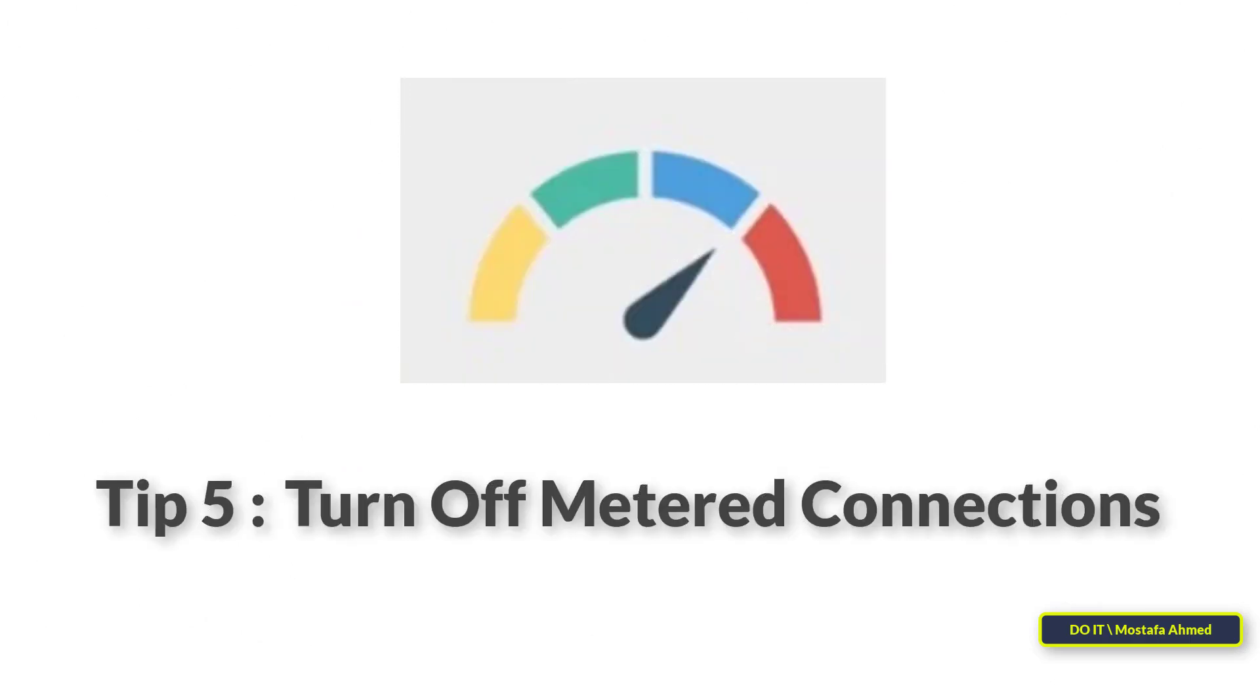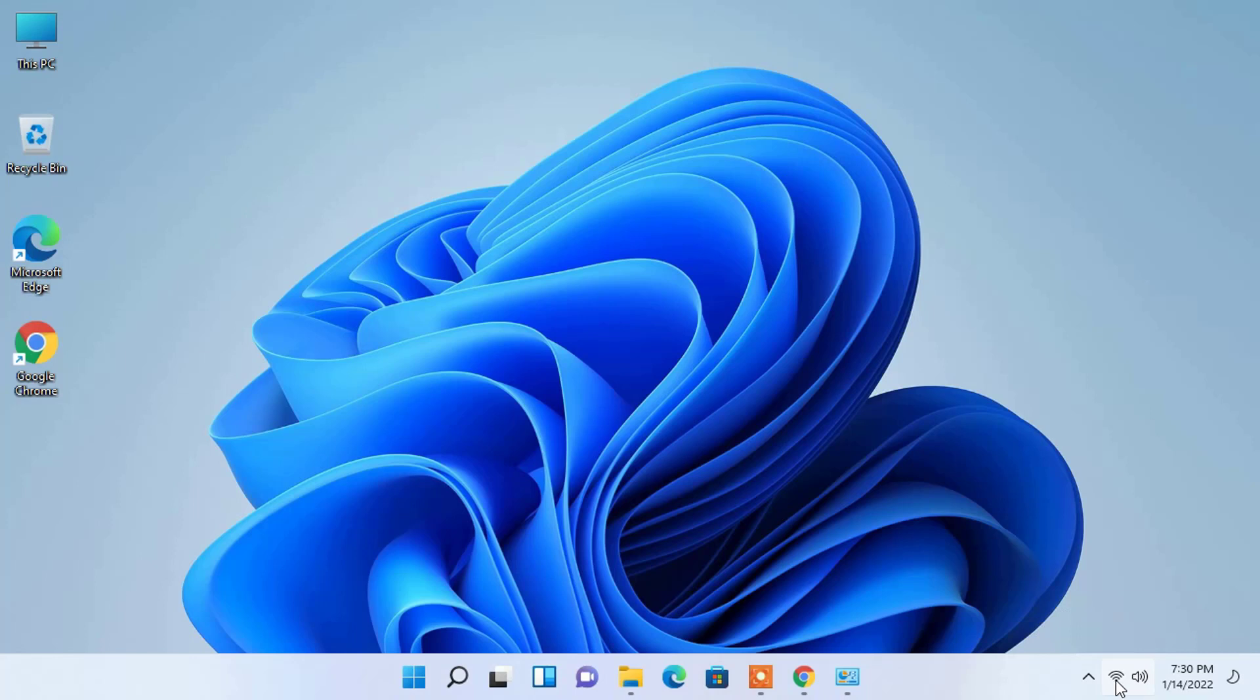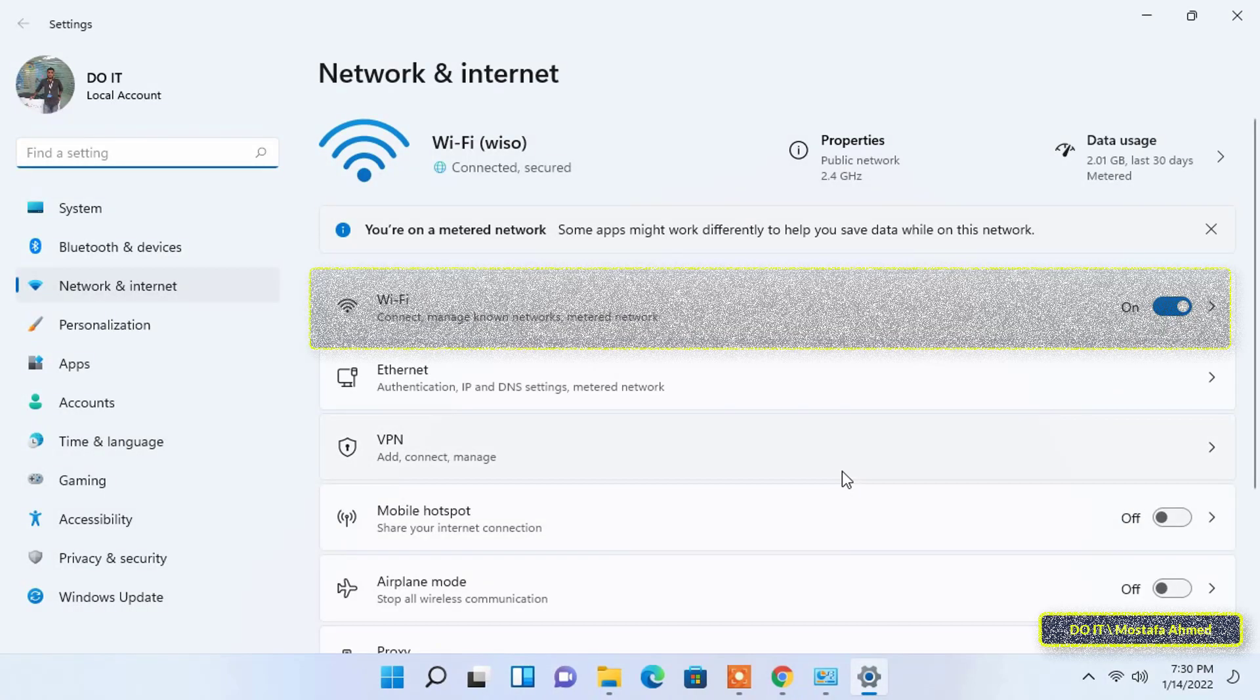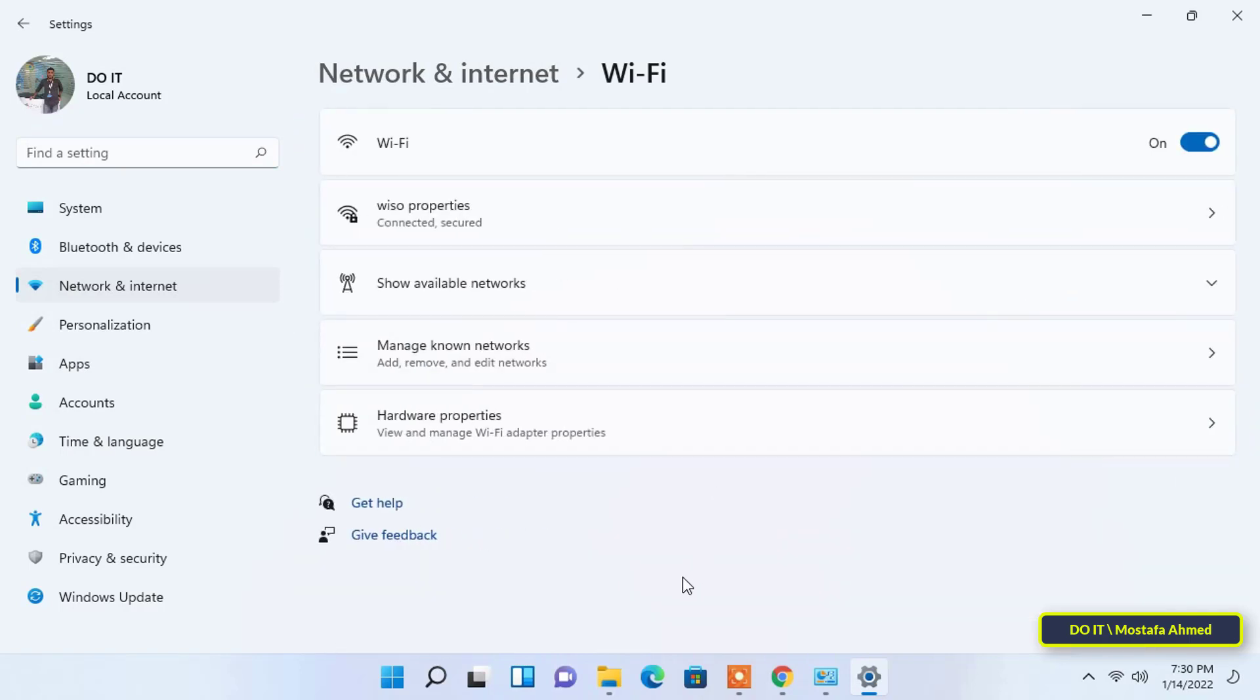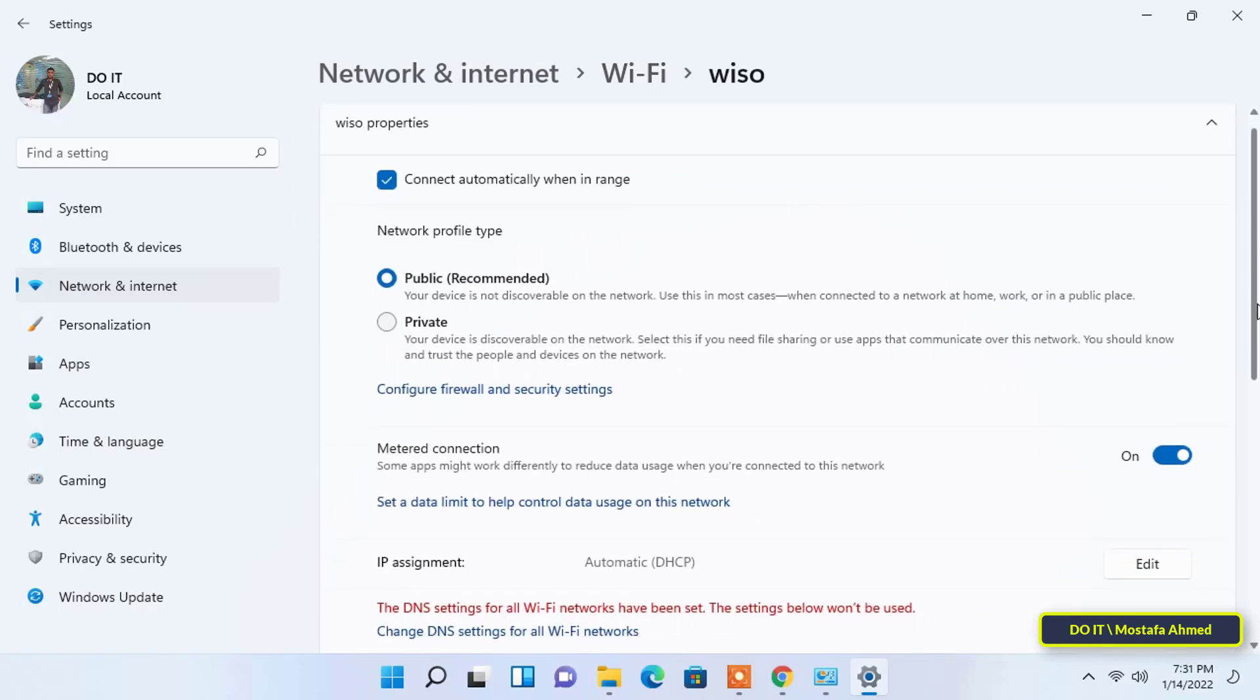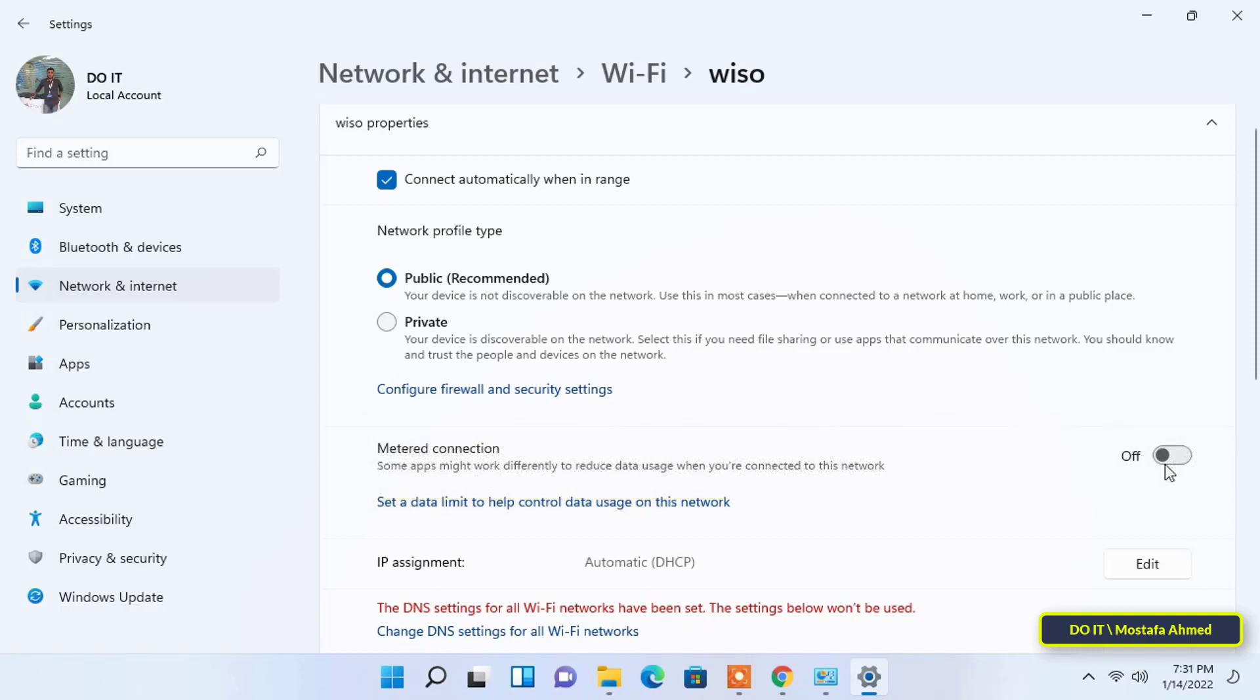Tip 5: Turn off metered connections. Having a metered connections configuration on your Windows 11 PC can be another reason for slow Internet. Right-click on the Wi-Fi network or Ethernet, then select the network and internet settings. Click on Wi-Fi, then select your network connection. Disable the toggle for metered connection. Check if there's an increase in Internet speed after disabling the metered connection. I think this step is very important to increase your Internet speed.